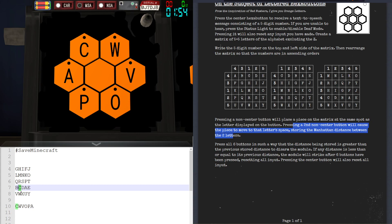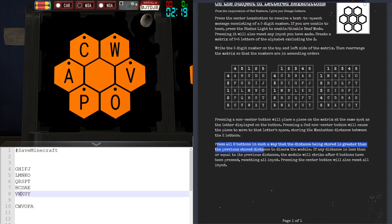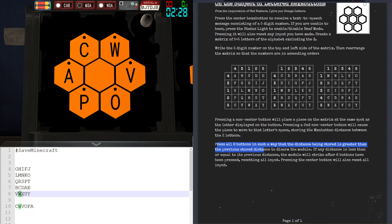It's much easier to figure out the Manhattan distance by finding the difference in the X-axis and Y-axis between the two letters on the matrix. The whole point is we have to press all six buttons in such a way that the Manhattan distance being stored is always greater than the previously stored Manhattan distance, in order to disarm this module. For example, going from Charlie to Whiskey is a distance of one, so next I need something greater — say a distance of three, which is valid.